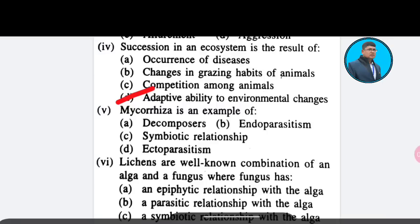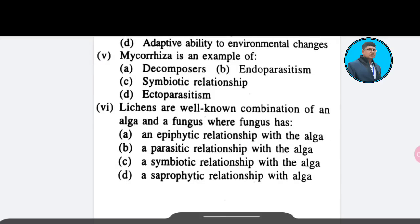Fourteenth/Fifteenth question: Option C: symbiotic relationship. Option D: ectoparasitism. Regarding fungus — Option A: an epiphytic relationship with alga; Option B: a parasitic relationship with alga; Option C: a symbiotic relationship with alga; Option D: a saprophytic relationship with alga. The correct answer is Option C — a symbiotic relationship with alga.